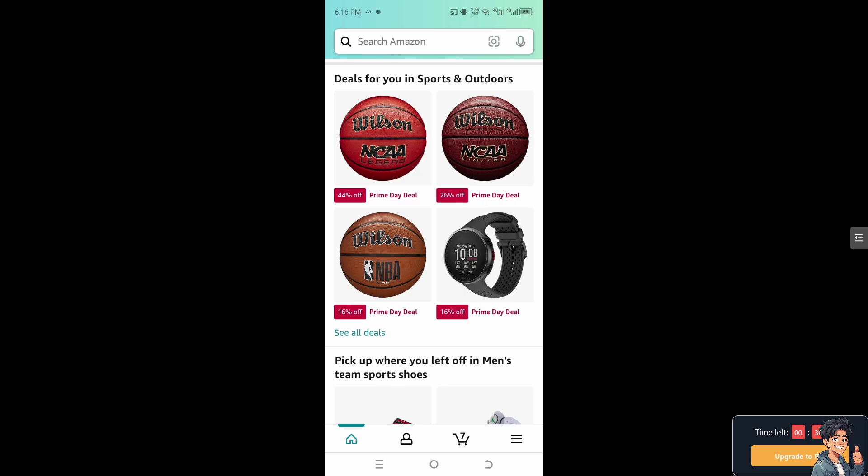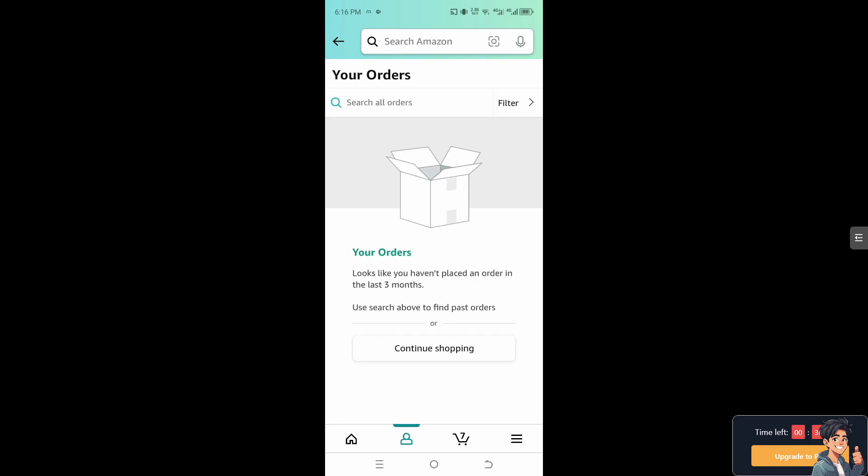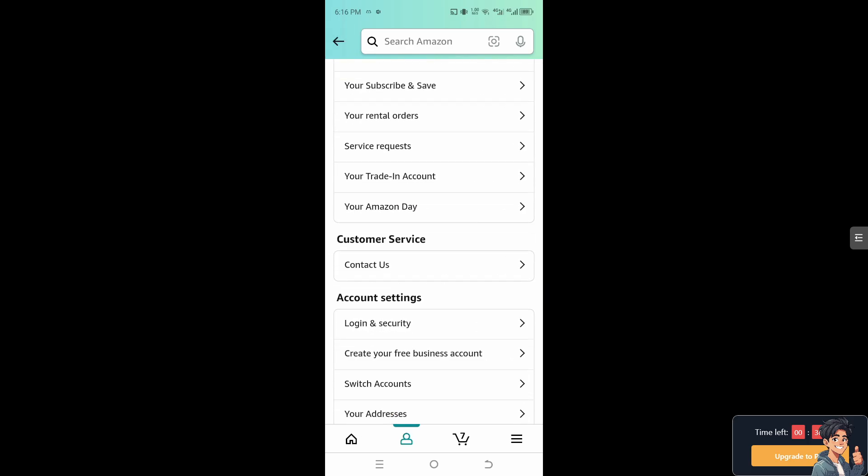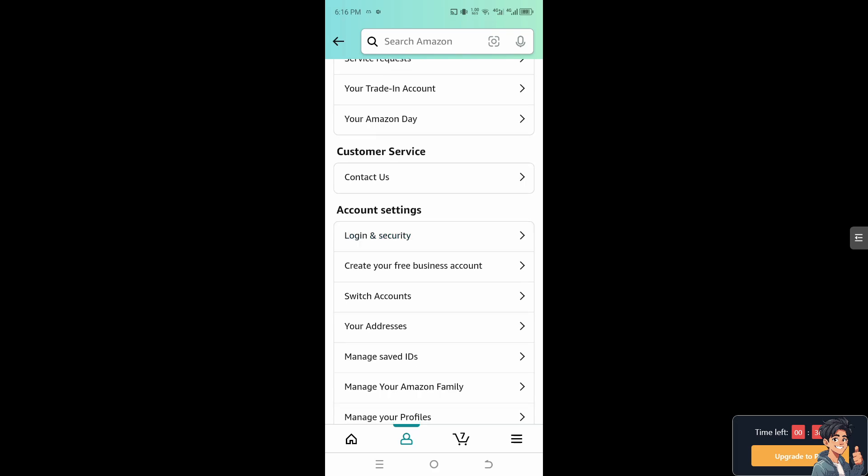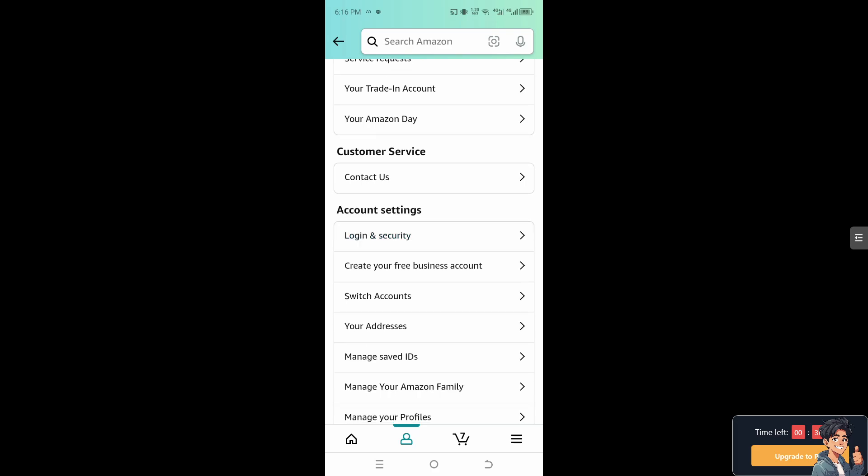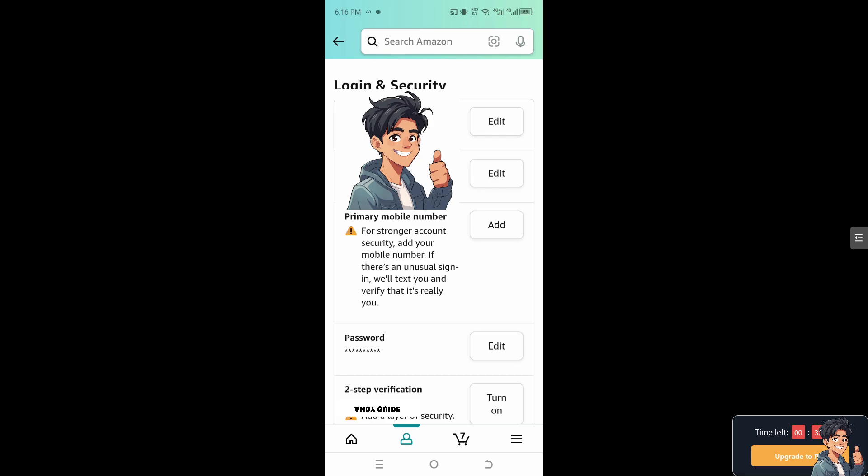And go to your account. That's going to be the login and security, just like what we did on the website. Now as you can see here, you can simply edit the primary mobile number.